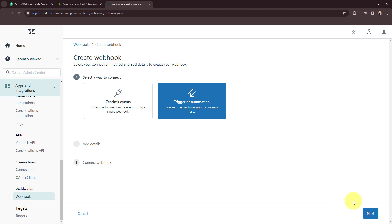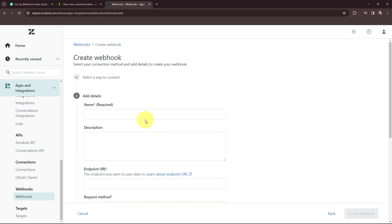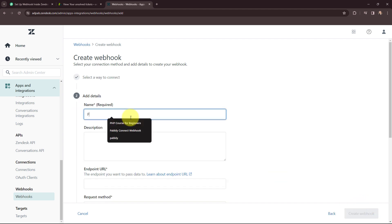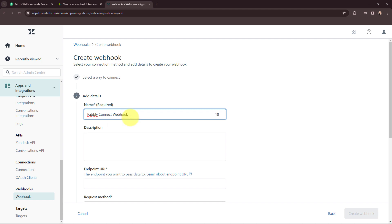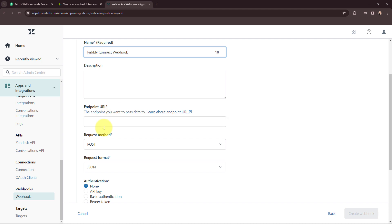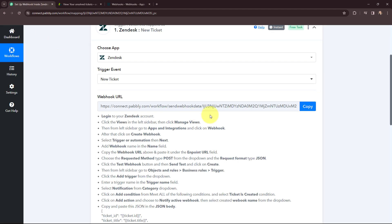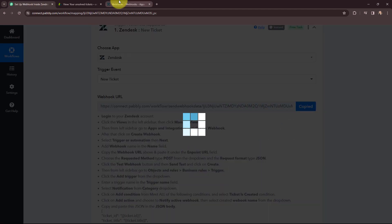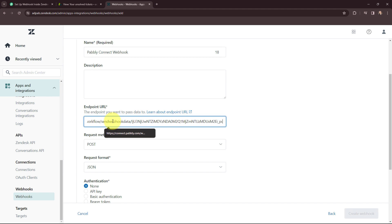I'm going to click on Next and give the name as 'Pabbly Connect Webhook'. Now moving to the Endpoint URL — I need to mention the endpoint URL where I want to send the data. From Pabbly Connect I'm going to copy the webhook URL and paste it into this field.